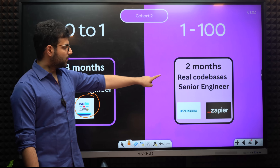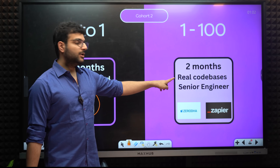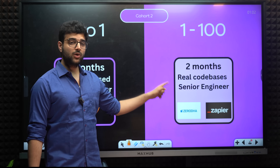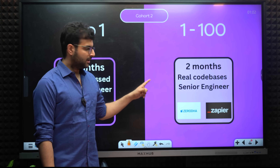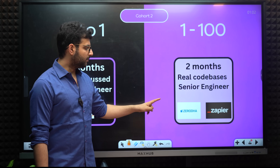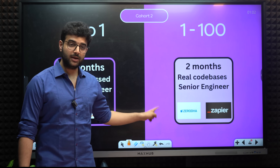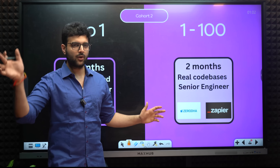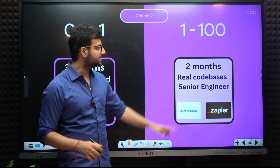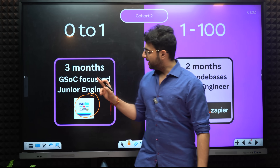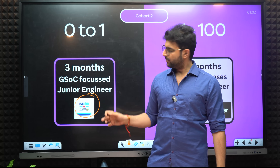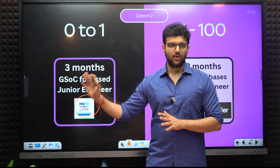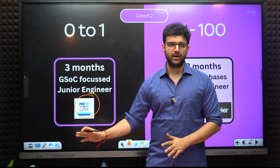The 1 to 100 part is going to be 2 months, maybe a little more. We will be looking at real codebases, contributing to them, and setting them up locally. This is focused on making you a senior engineer, and the two projects we will be doing here are Zerodha and Zapier. I already made a video on Zerodha covering how it's built — we'll do it end-to-end: front-end, back-end, deploying financial systems, bots, all that. I also want to keep contributing to YouTube and provide free content.